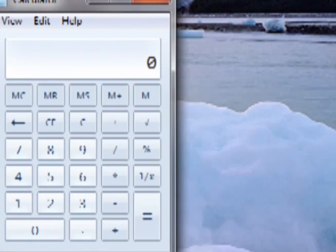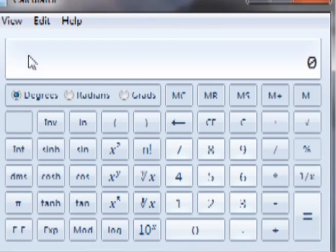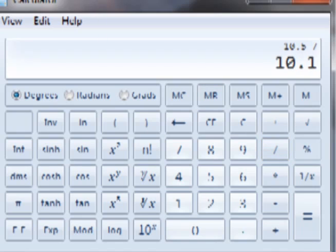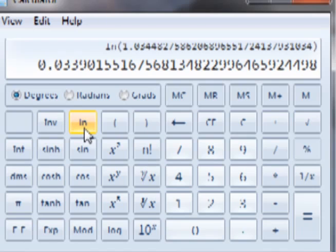We can perform this calculation quite quickly on a calculator. Boot up the calculator that comes with the computer, change the view setting to scientific, divide today's closing price by yesterday's closing price, hit enter, and hit the natural log key. And there it is — the answer is the periodic daily return.